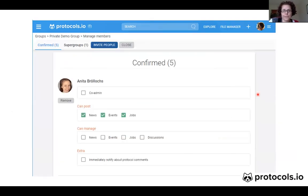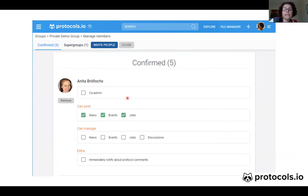If you click Manage Members, once you join your group, you have the ability as an admin to change their roles to either co-admin — so let's say Anita is in this group and I want to make her a co-admin, I will click here — or if you don't click here, they will just be group members.